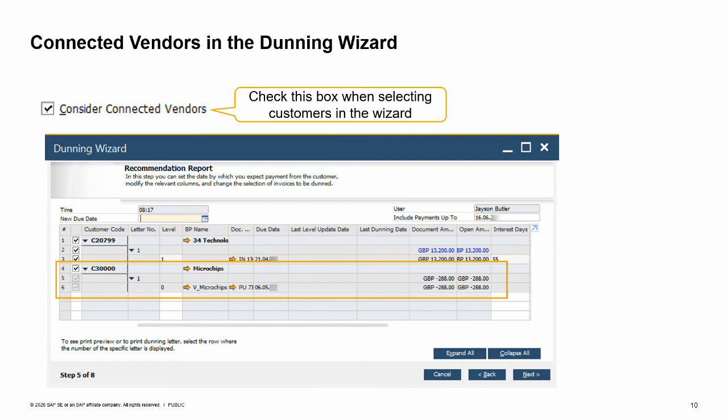SAP Business One can display open transactions of connected vendors in the Dunning Wizard recommendation report. When Maria, the accountant, runs the Dunning Wizard, she considers the debts of OEC Computers to connected vendors before sending dunning letters. Look at the image.